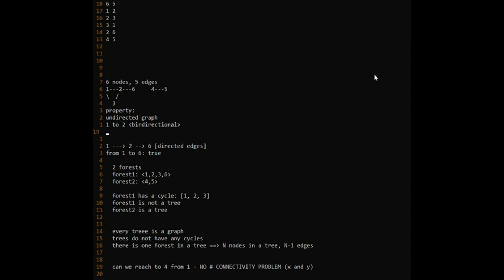Now let me also talk about DFS. DFS stands for depth-first search traversal. It's a function in which we pass in a node and it is responsible for traversing all the nodes which we can reach from that particular node. If we perform a DFS traversal from node 2, it should traverse nodes 1, 2, 3, and 6. DFS is essentially iterating on all the nodes in a given forest.